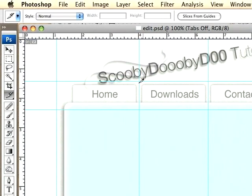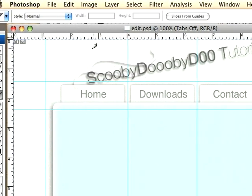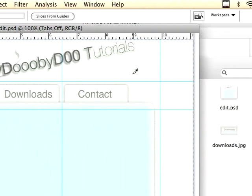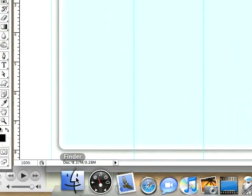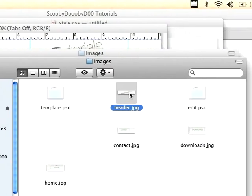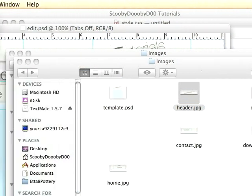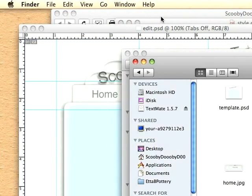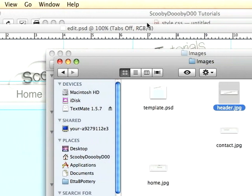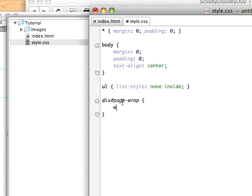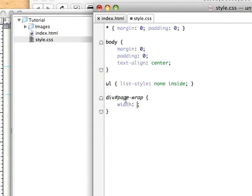The whole content area, this whole div, is going to be this width right here. So now we just have to get that width. In my header, the dimension is 635 pixels. So we go back over here and set the width to 635 pixels.